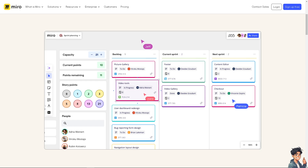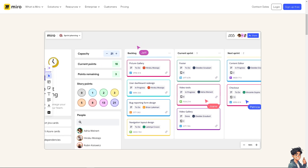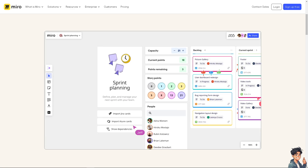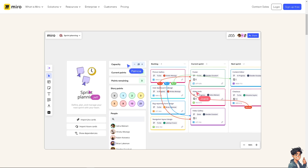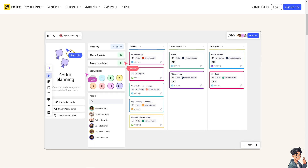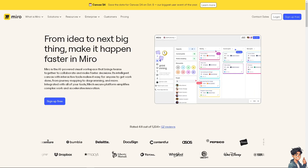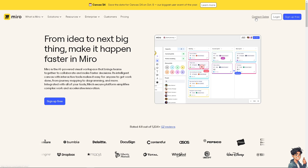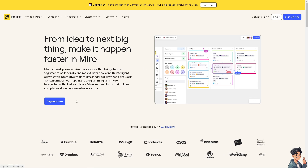Welcome back to Andi's Guides. In today's video, we are going to show you how to save a board in Miro. Let's begin. The first thing you need to do is log in using your credentials.